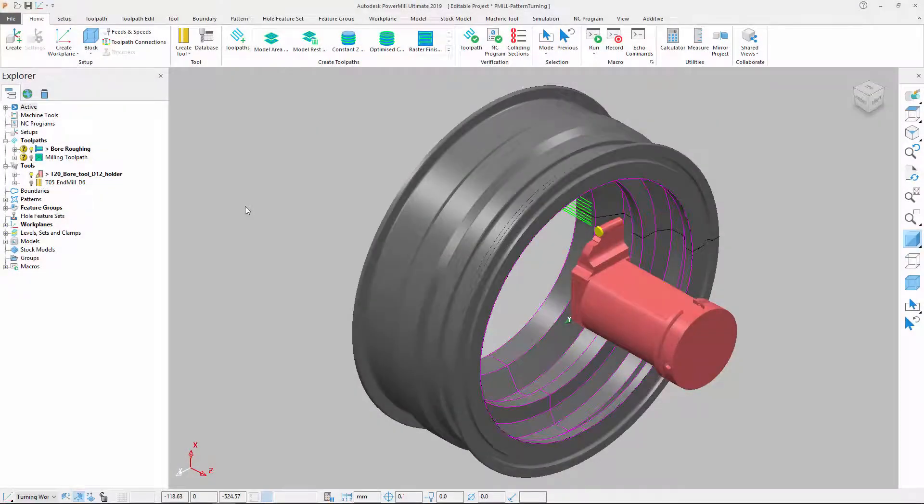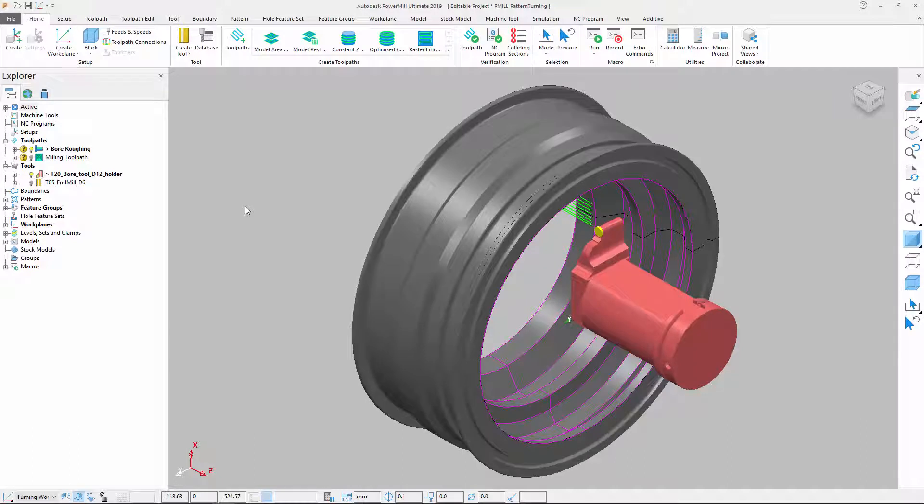The ability to use sketched geometry to define the shape of turning toolpaths allows CAM programmers to have even greater control over how parts are machined.